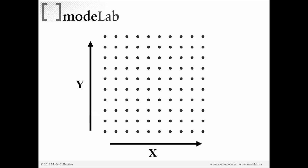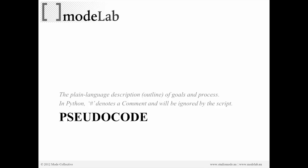So here's a grid of points in the X and Y direction. And that's what we're going to produce. And if that's the objective, the first thing we want to do is not actually start typing any kind of code.